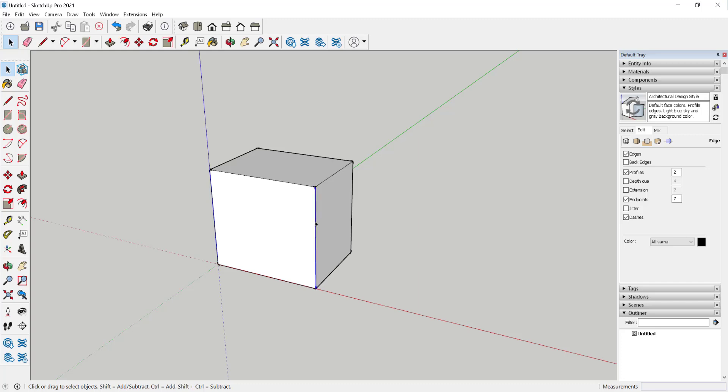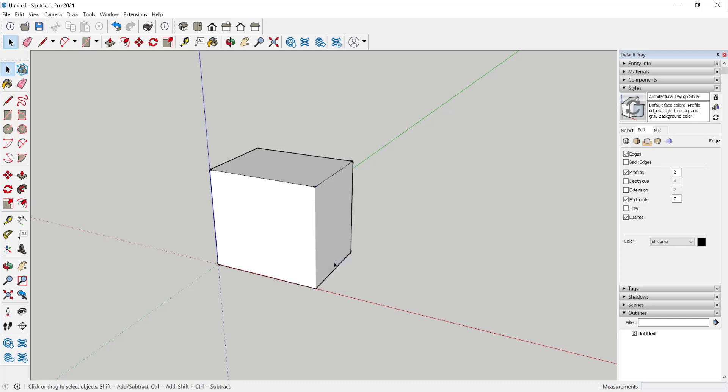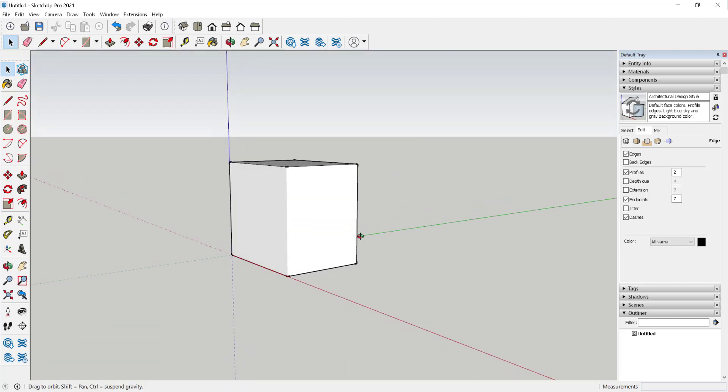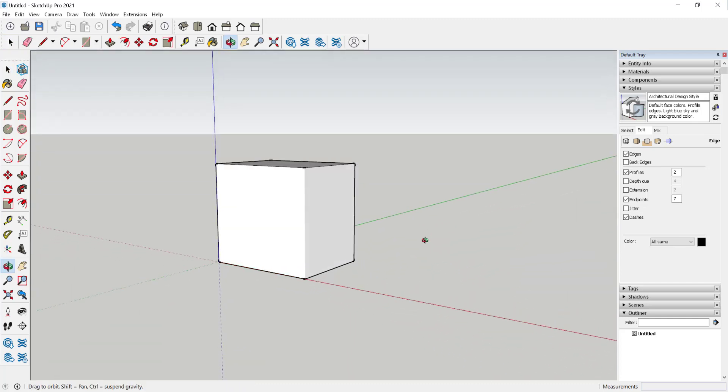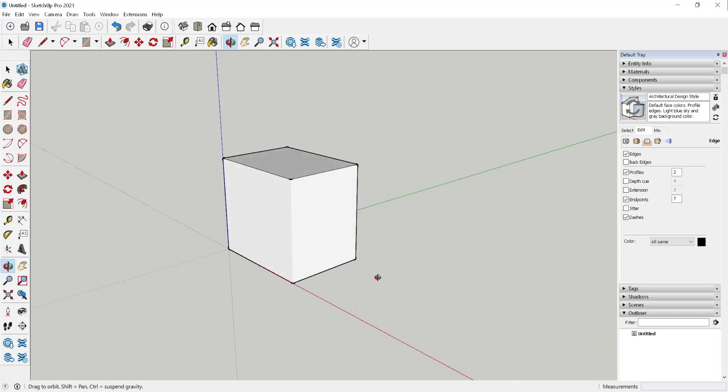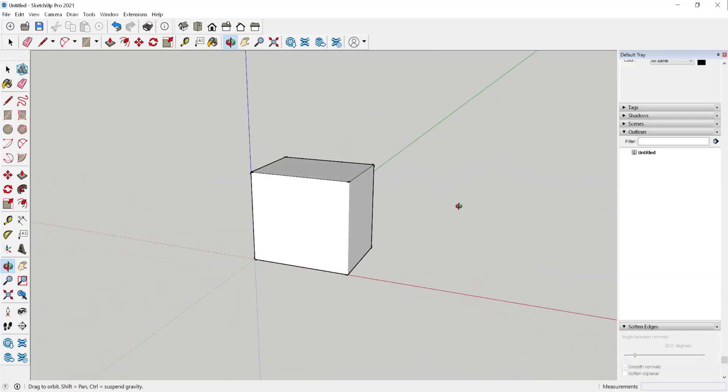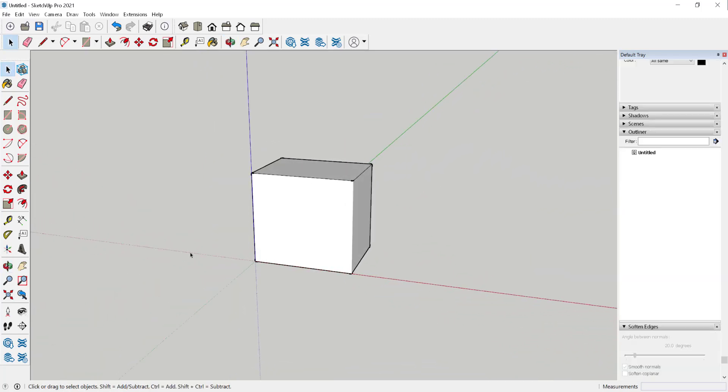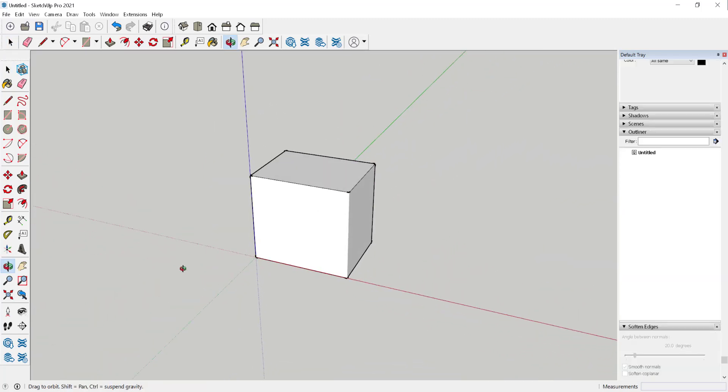The last thing I'd like to show you is select and choose Soften. That makes the line disappear altogether. And there you have it.